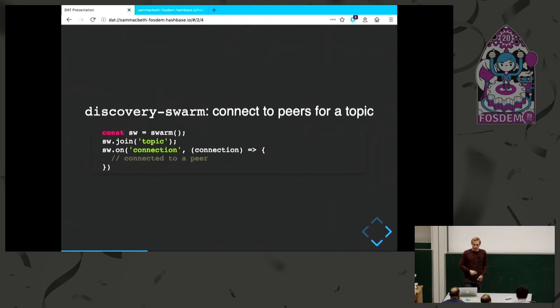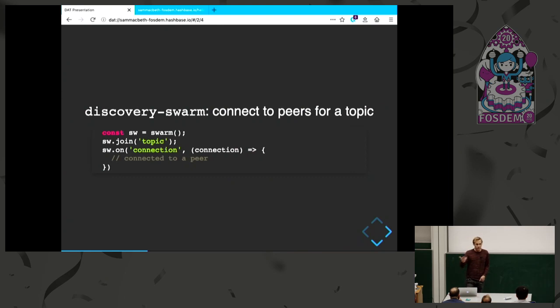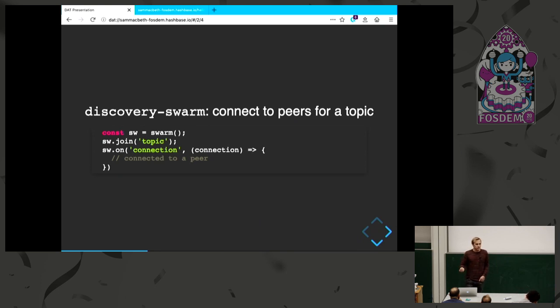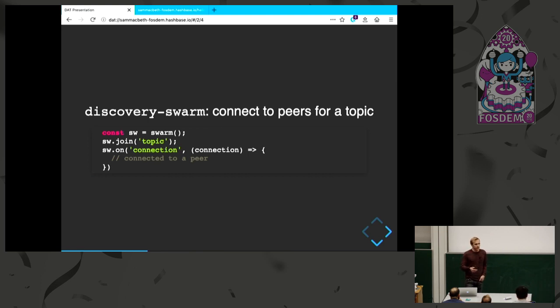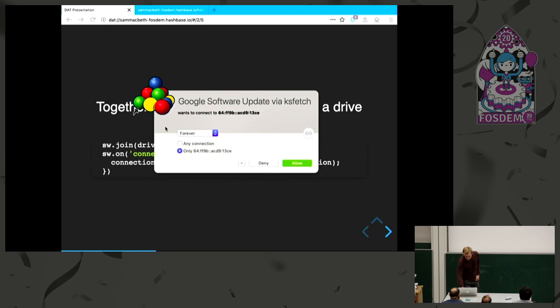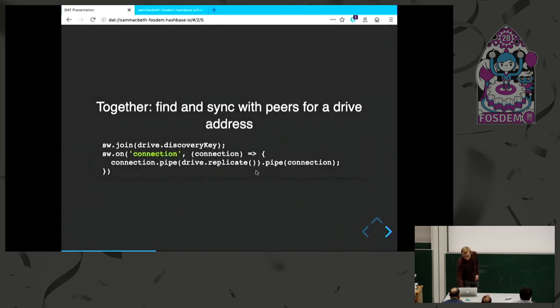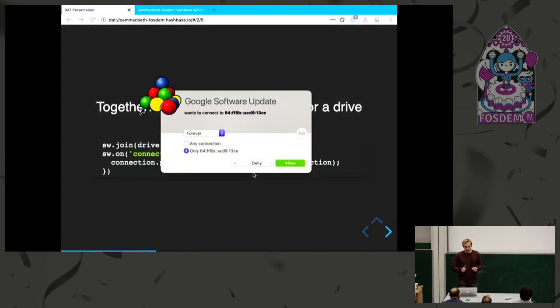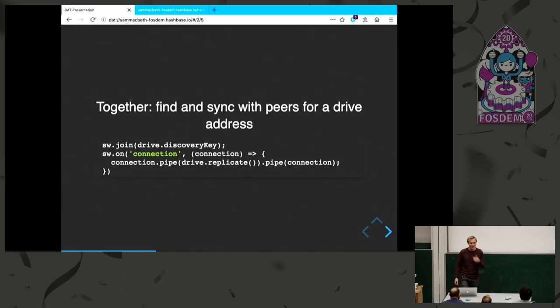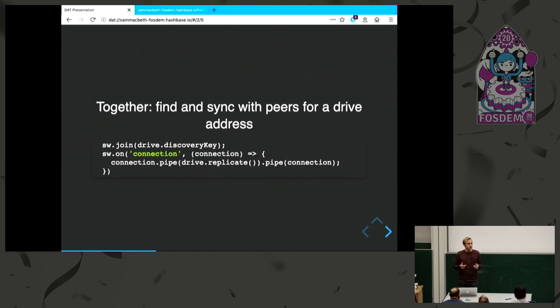Discovery Swarm is for connecting to peers for a topic. I have a swarm and I just give some topic name, doesn't matter what. It's just going to give me events with connections to other peers. Very simple. Behind the scenes, this works on a few different things like DHT and mDNS discovery. We just put these two things together.